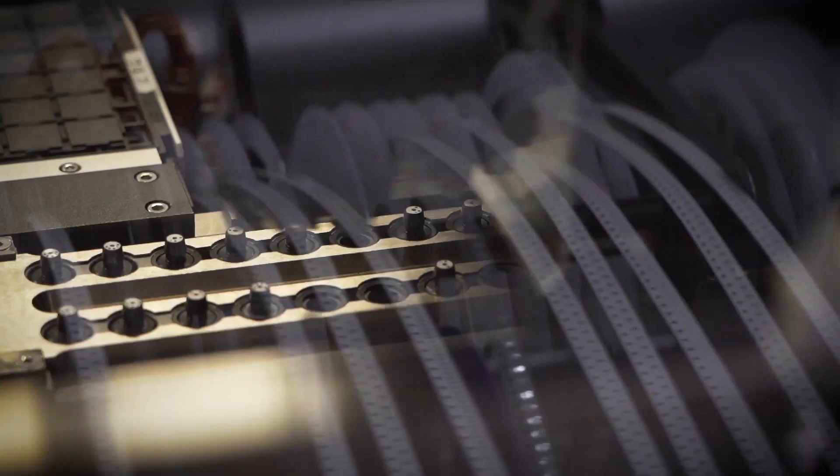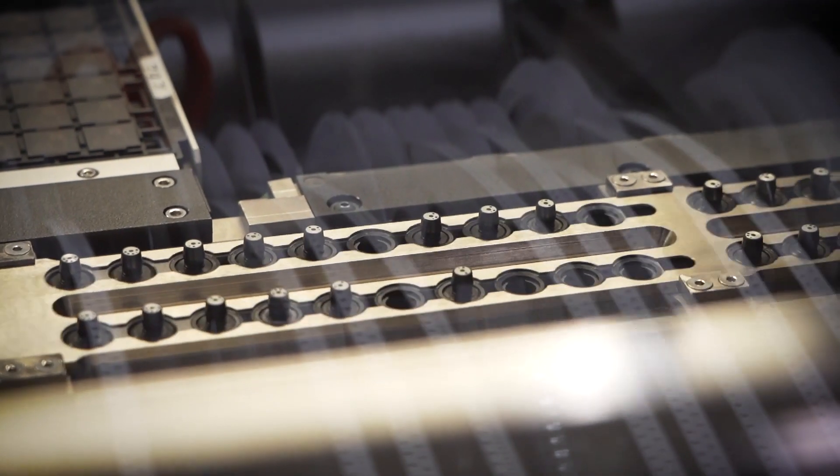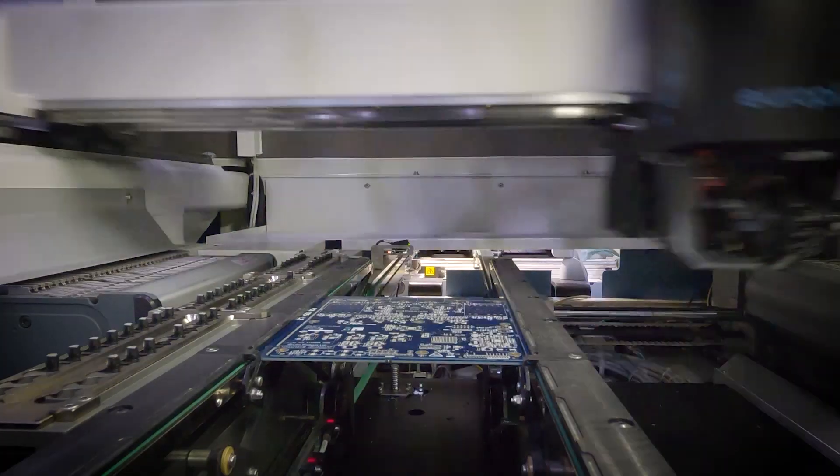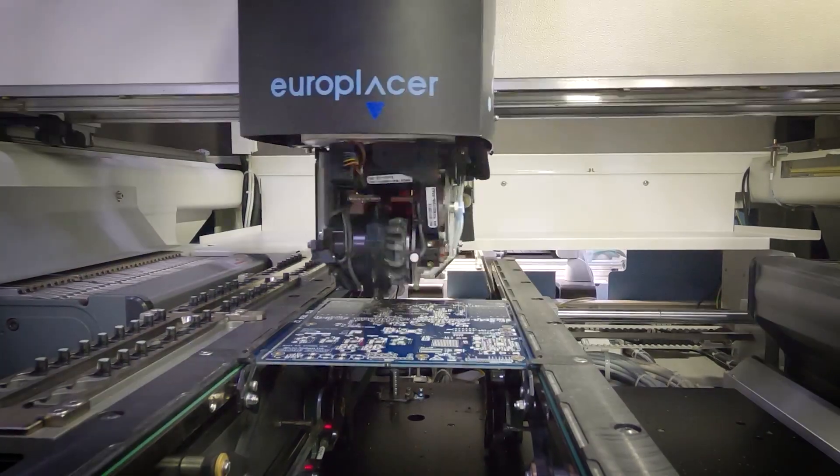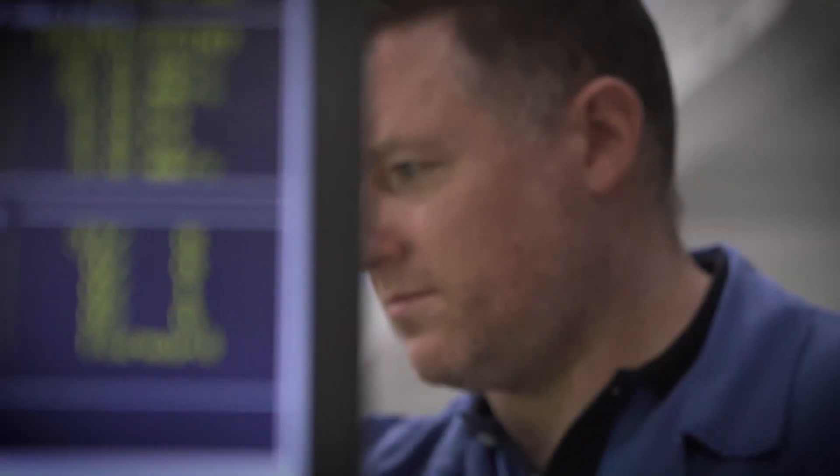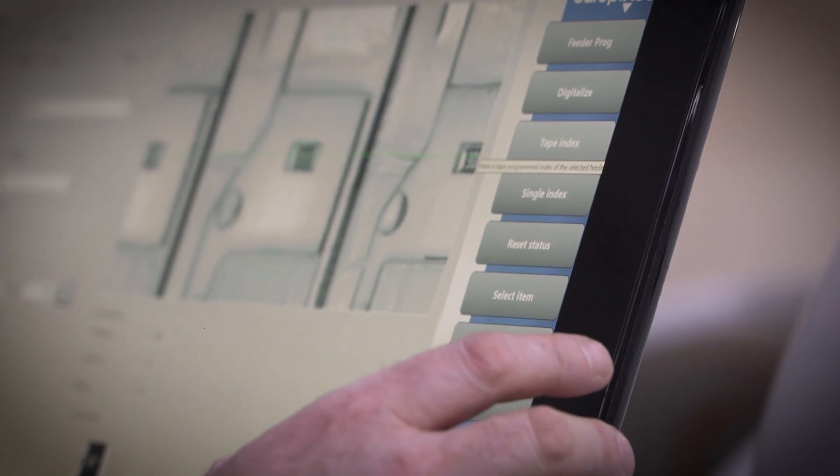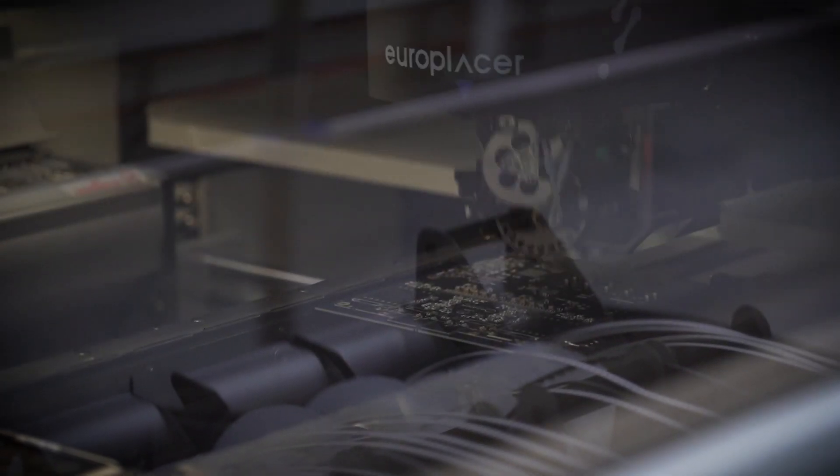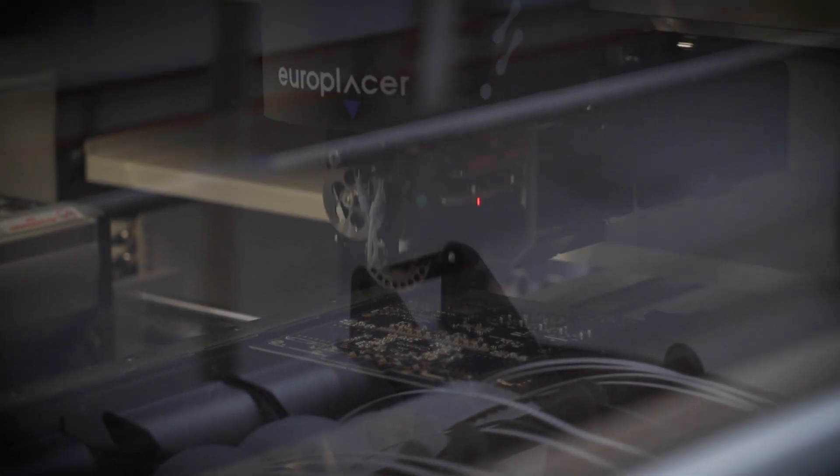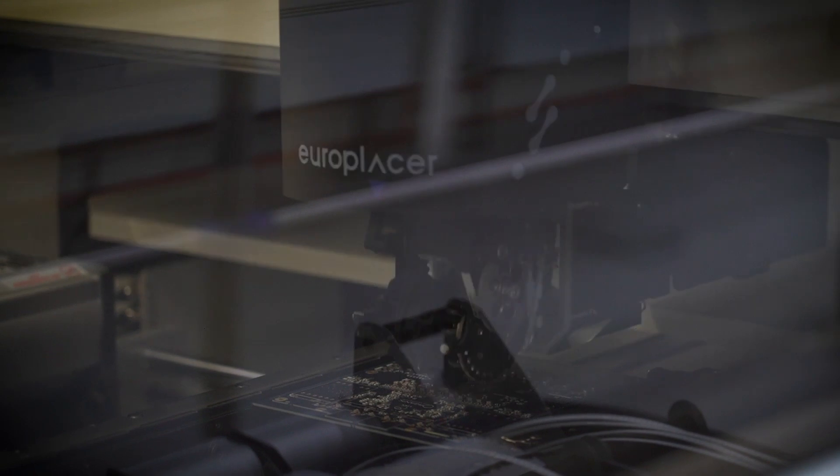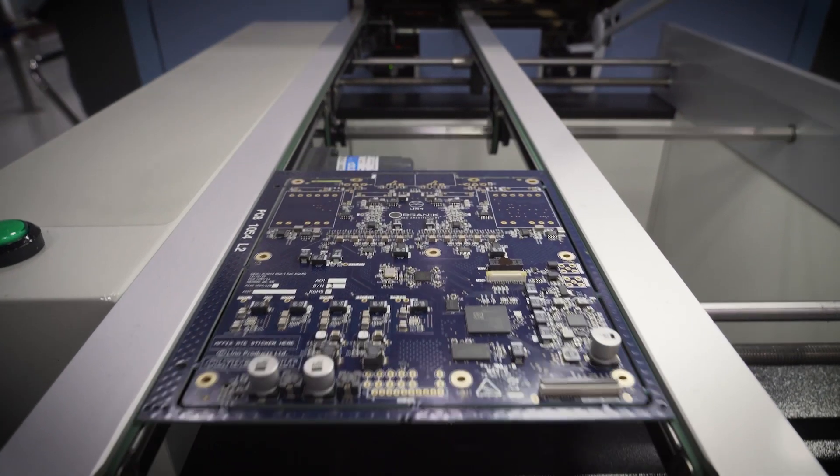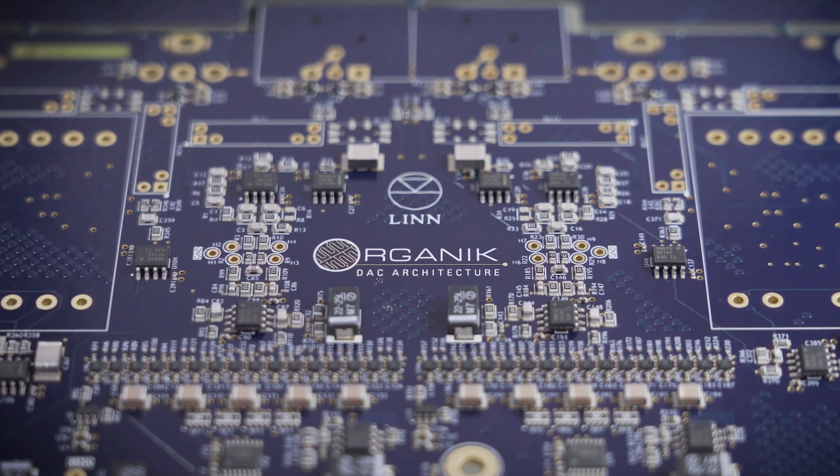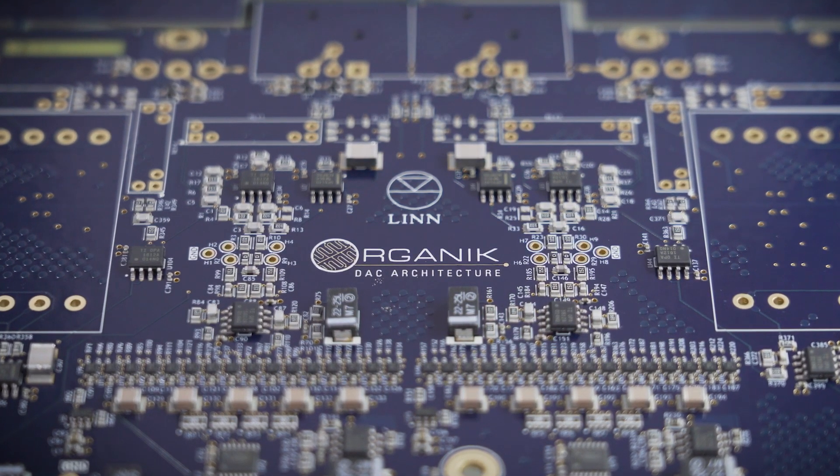It was only with the arrival of advanced FPGA processors and their vast computational horsepower coupled with substantial investment in our own circuit board capability that this theory became viable. Even so, our all-Linn DAC project which would eventually come to be known as Organic would need to be developed from first principles, completely from scratch.